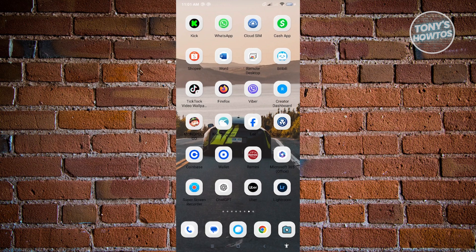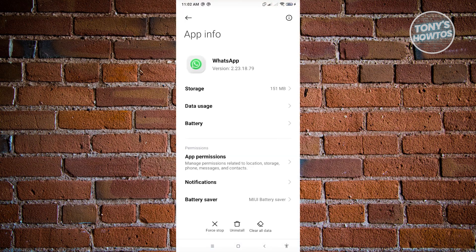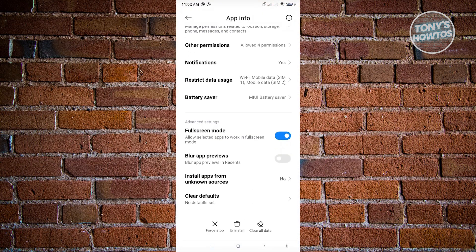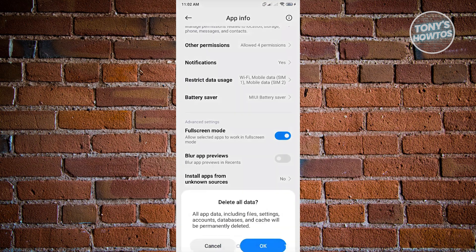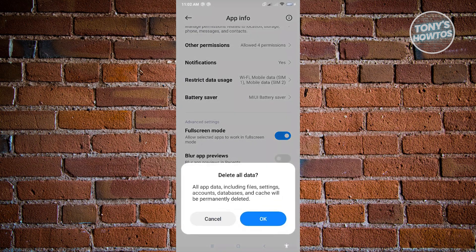First thing is locate your application on your mobile, which is for WhatsApp. Just press and hold on it and choose App Info. Now from here, you want to click on Clear All Data and just click on OK.